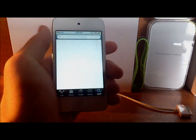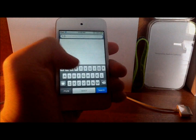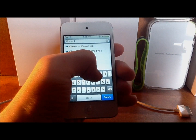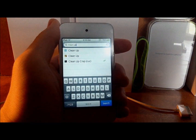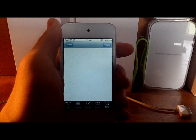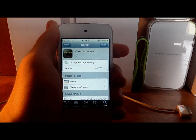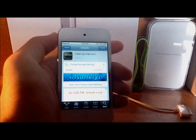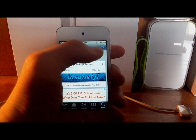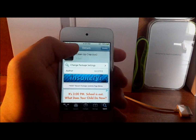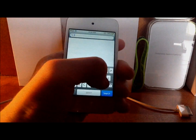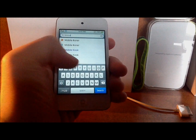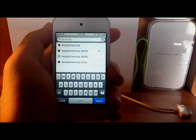Once you have that source added, go to the Search tab and type in "Clean Up Crap" — in parentheses it will say CUC. Go ahead and click on it, hit Install, and then hit Continue Queuing. Then go back and type in another thing, which is Mobile Terminal. Get the new one — in parentheses it will say "new" — and install that one.